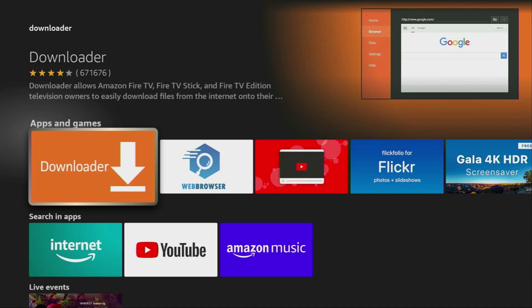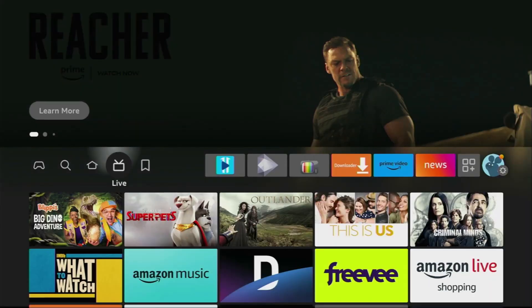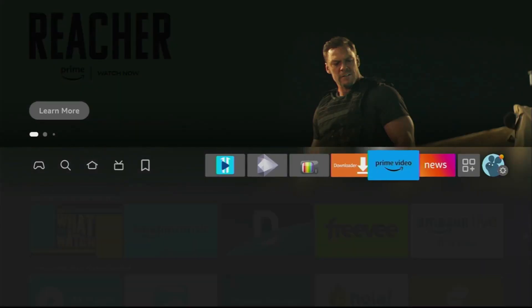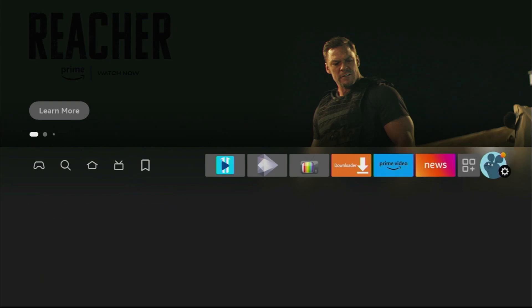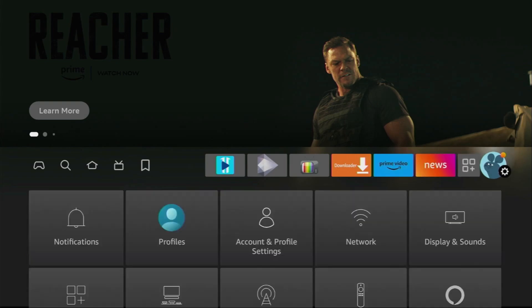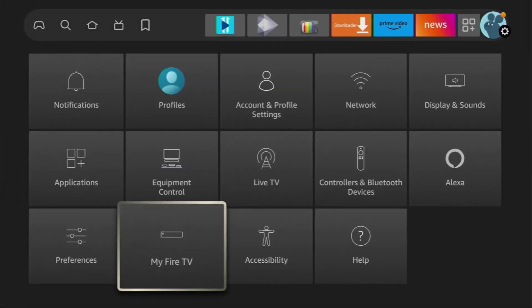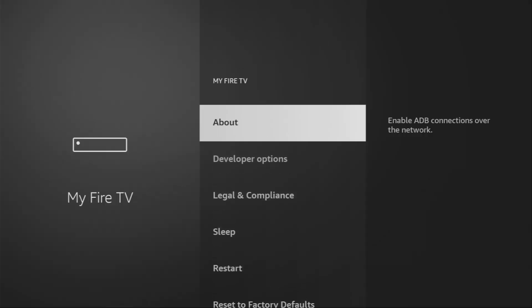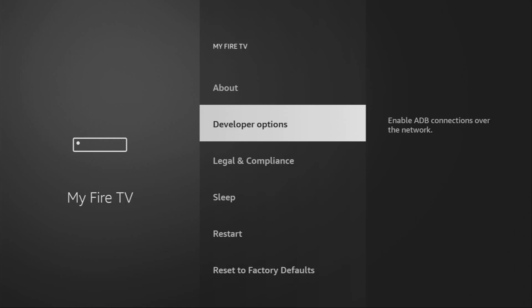However, that's not it. We still have to set it up. To do so, we'll go to Settings. Go to Settings, then go to My Fire TV, and here you have to go to Developer Options on your device.